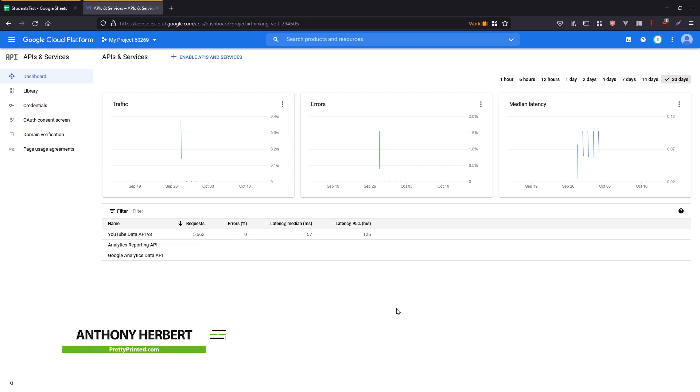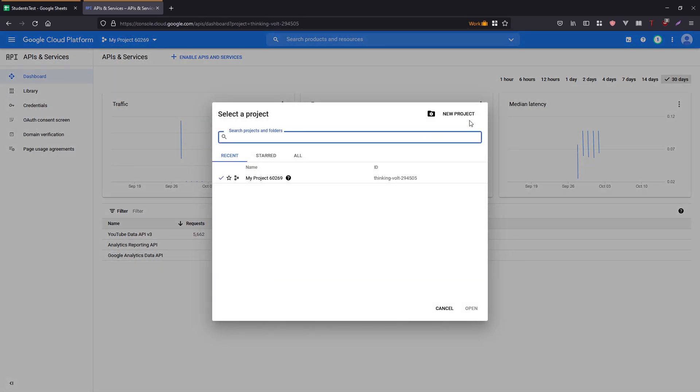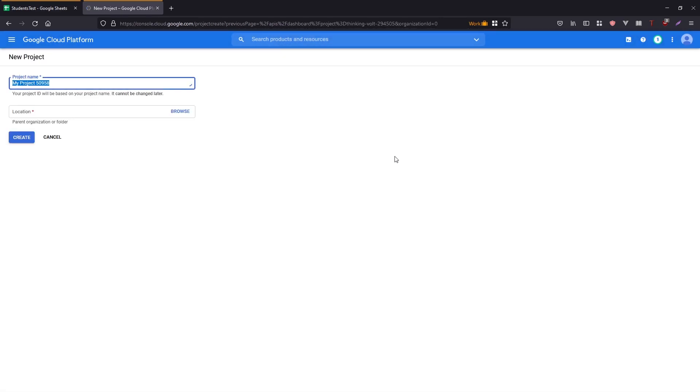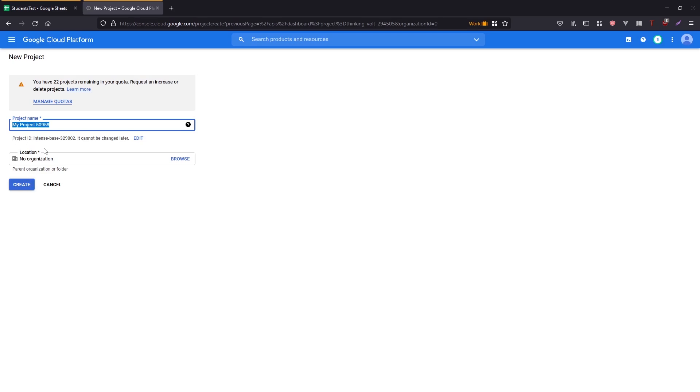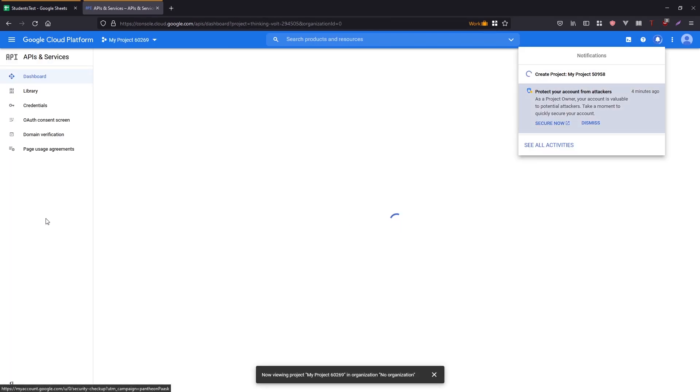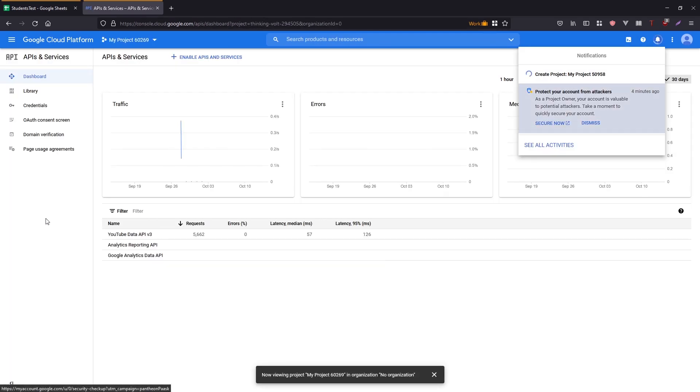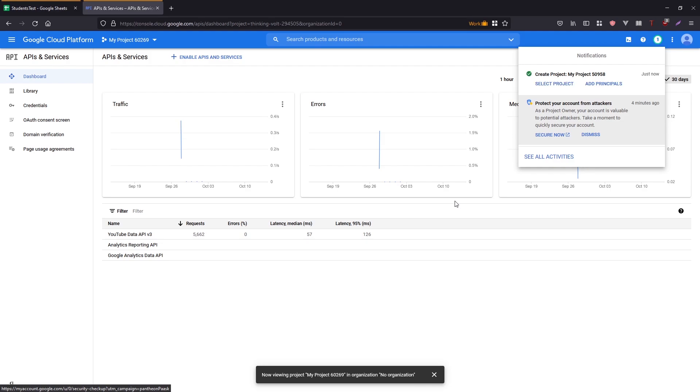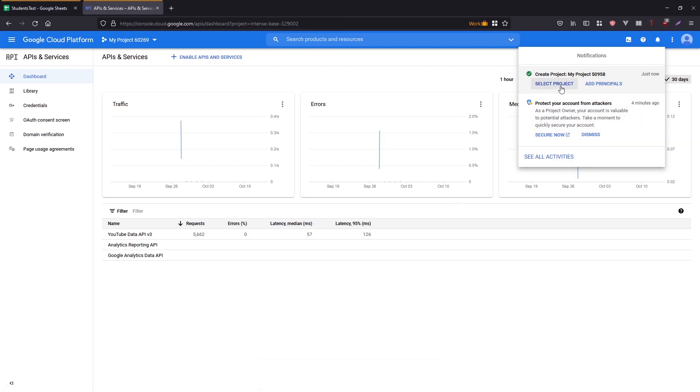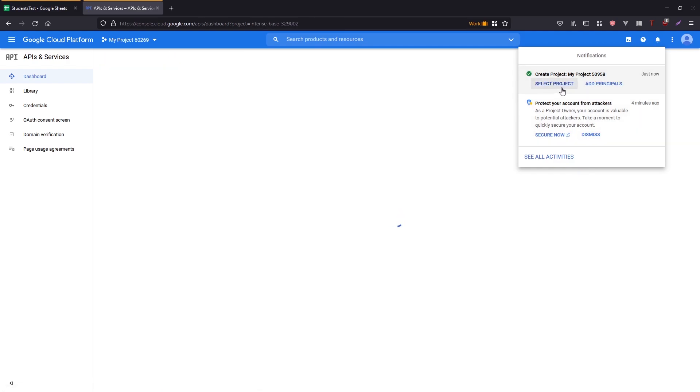So to do this, the first thing you need to do is you need to have an account with Google developers. And once you're on your dashboard, you need to create a new project. So I'm going to create a new project here, and it doesn't really matter what the name is, I'll just create it. So it's creating and I'll just wait for it to finish. And I'll select my project.